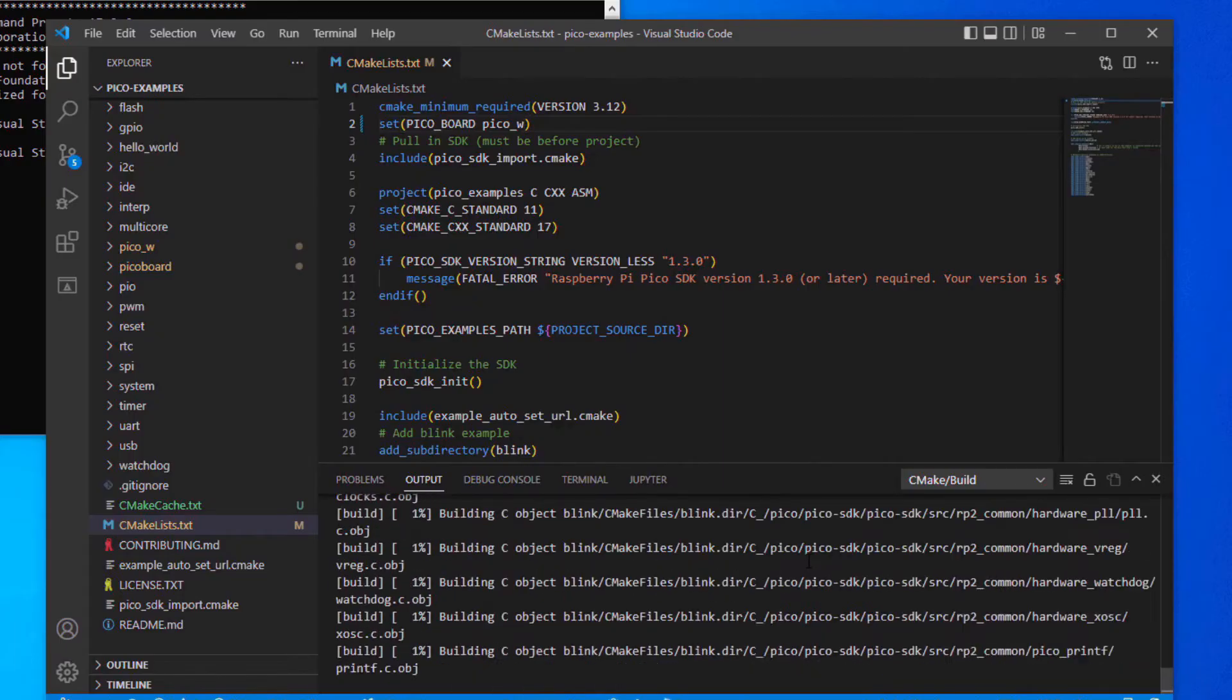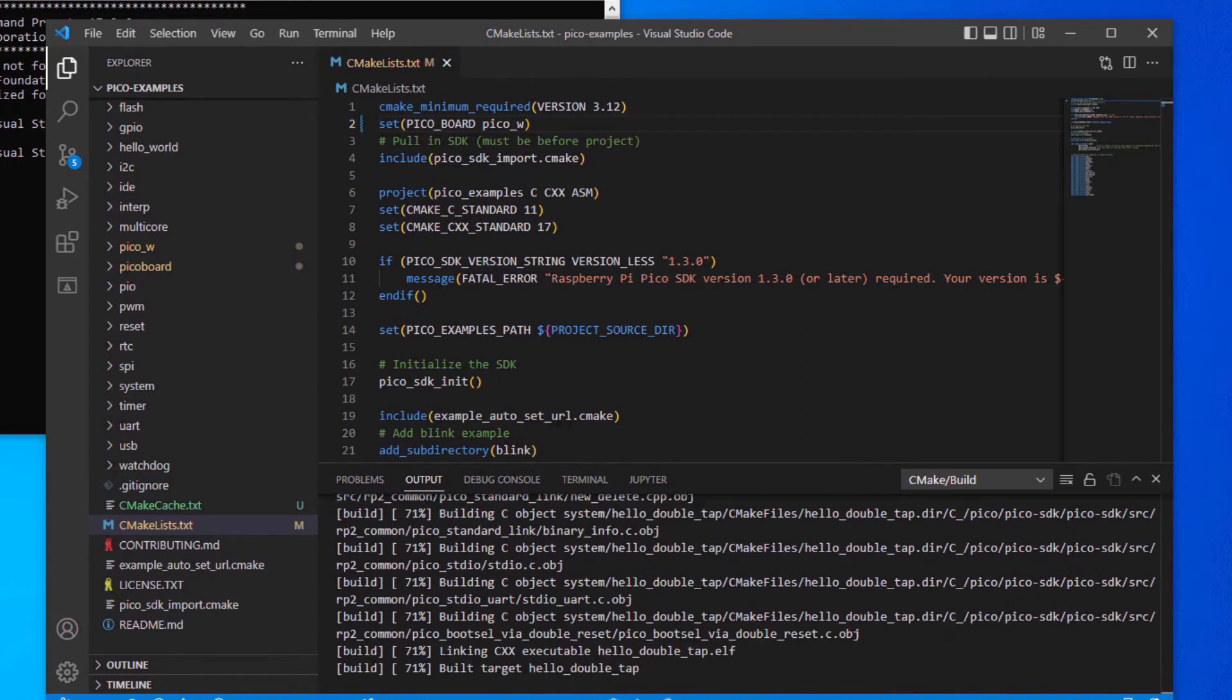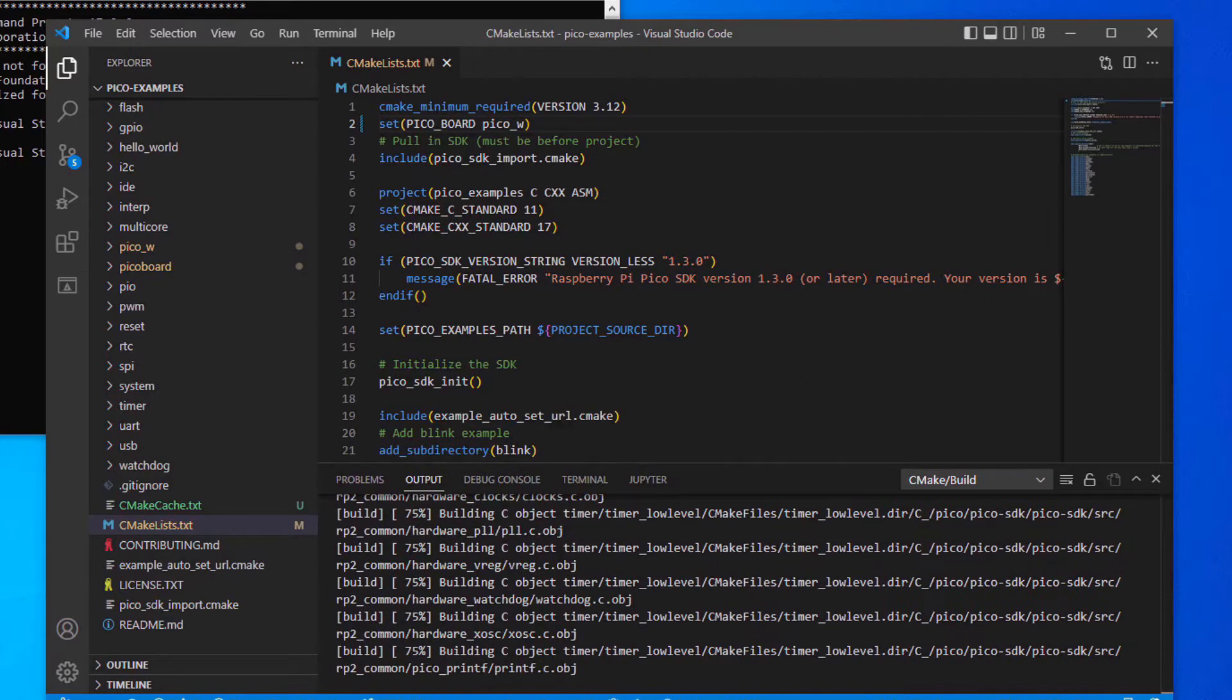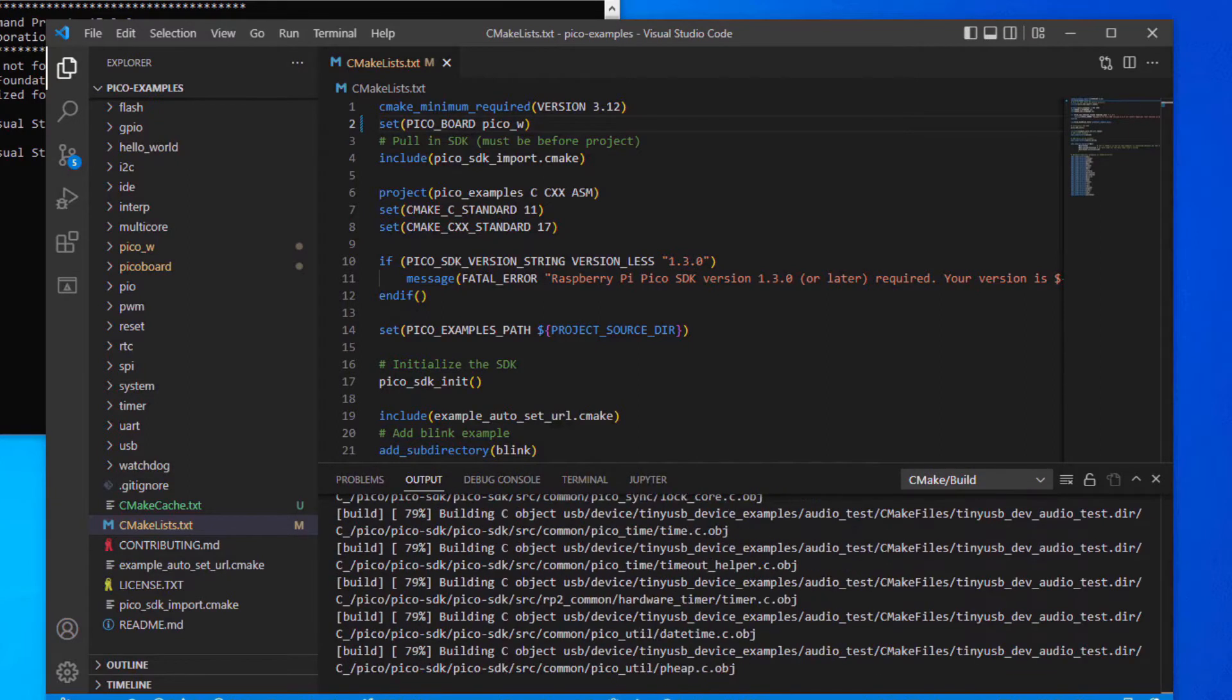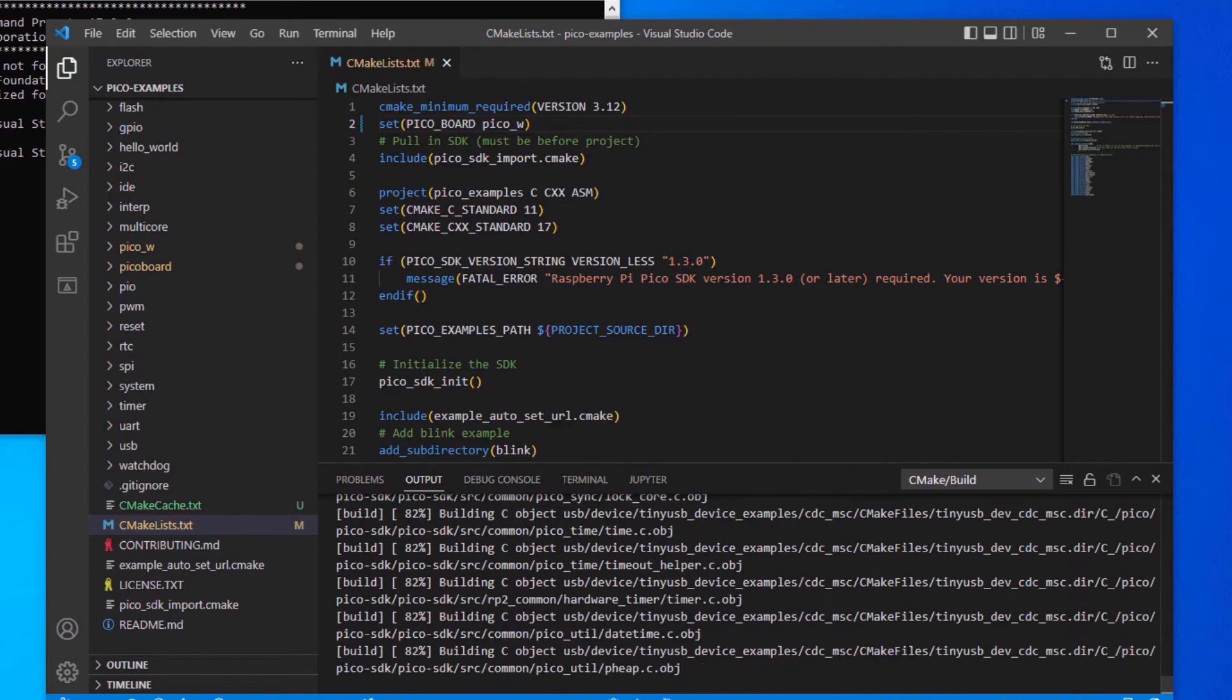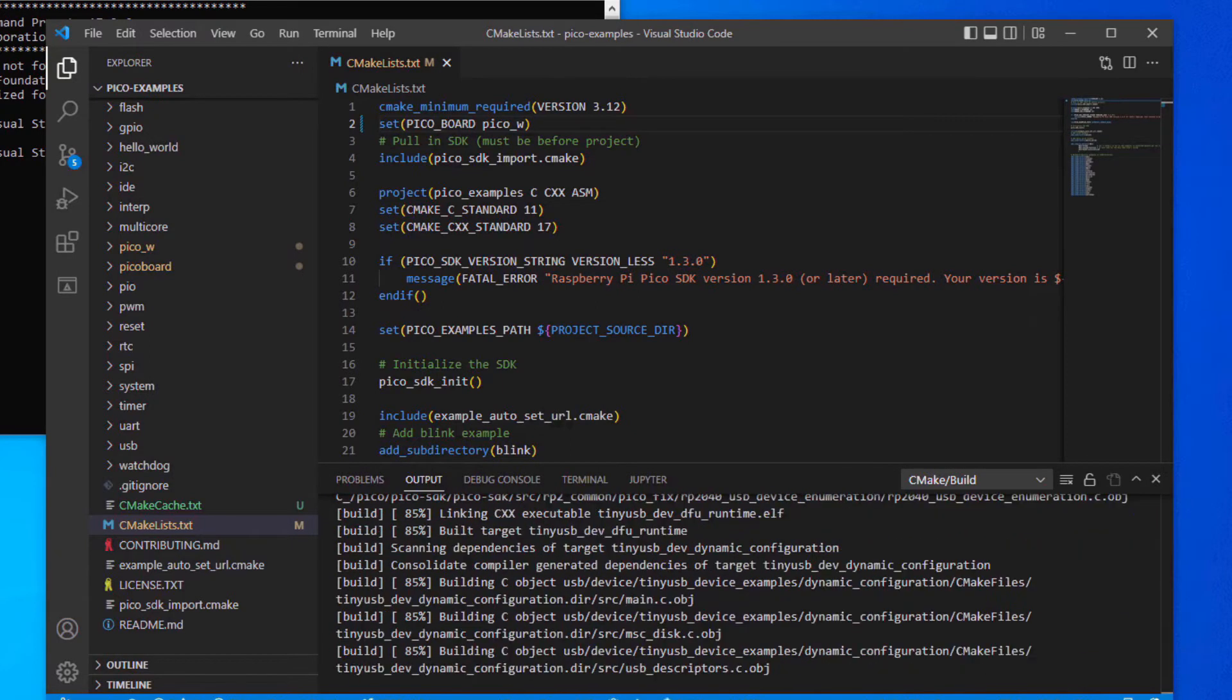Most of this video will cover setting up the build environment to use Visual Studio Code as the IDE to compile the examples found with the Raspberry Pi Pico SDK. At the end of this video I will show you how to set some build environment variables to build the Raspberry Pi Pico W examples.